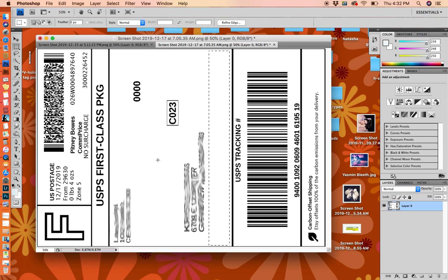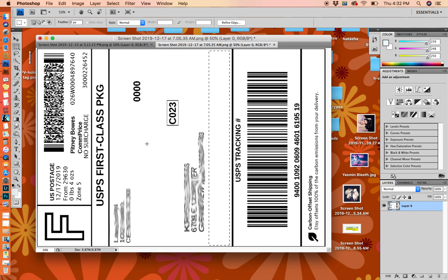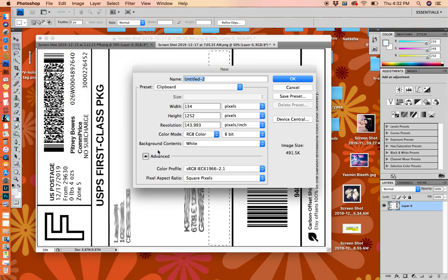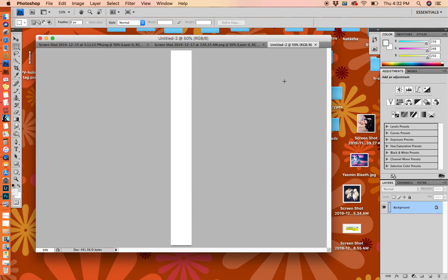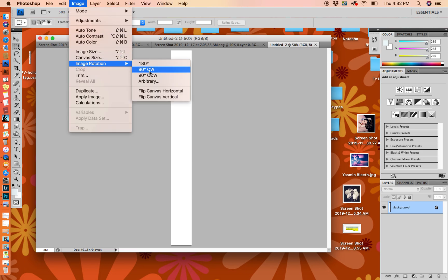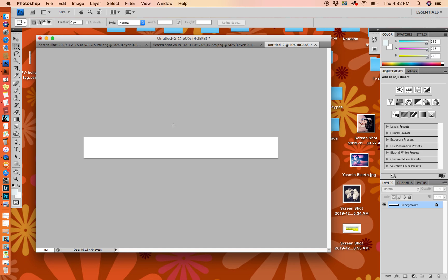Just simply copy that, so I'm hitting Command+C, and then go up to File > New. You will see the clipboard of that size that you just created. Hit OK and you've created a base for your label. Then you can just rotate it clockwise or counterclockwise, doesn't matter.